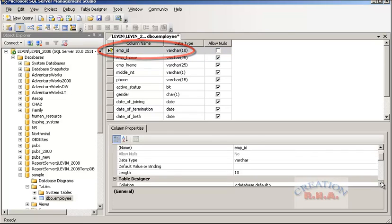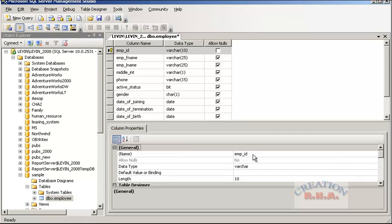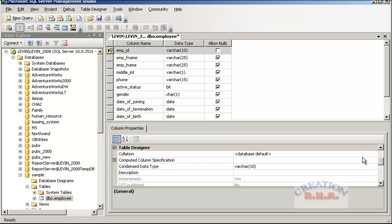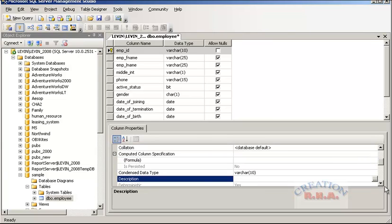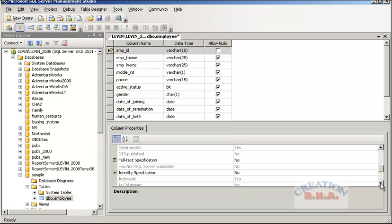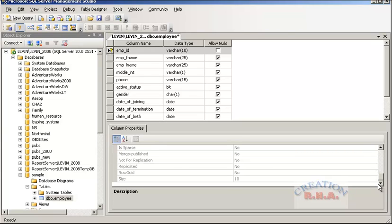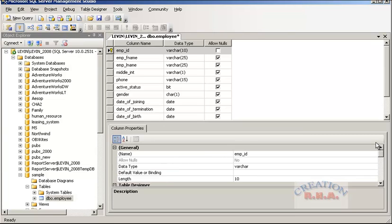Now there are column properties — here they are. Allow null is no, because this is already a primary key; it will have a clustered index on it. Data type is varchar, length is specified here and you can change it from here also. Collation is something you can change if you are in a different country and use a different collation. There is a computed column option — you have to enter a formula if you are putting a computed column. There is also a condensed data type, full-text index, and other options that we are not going to cover in this create-table session.